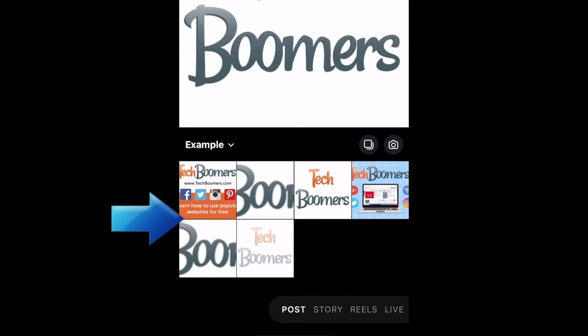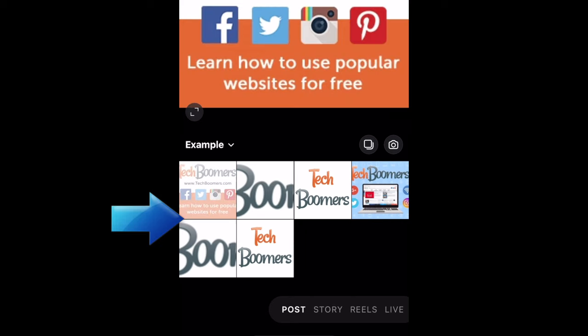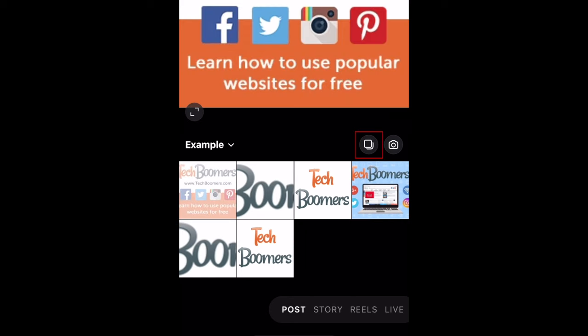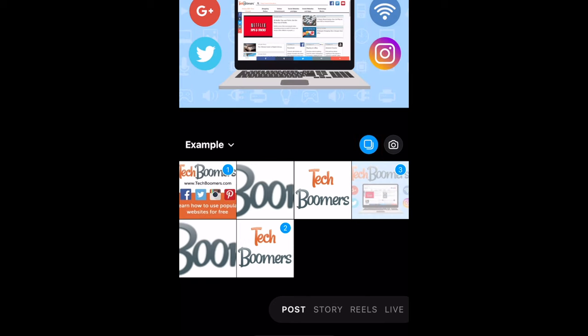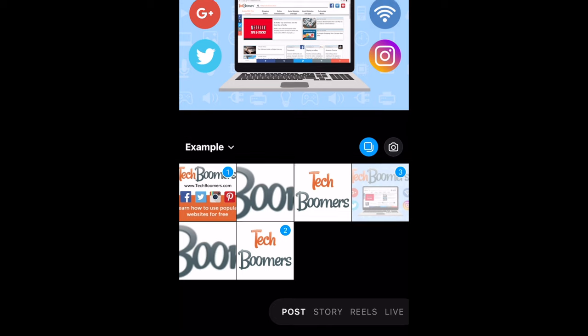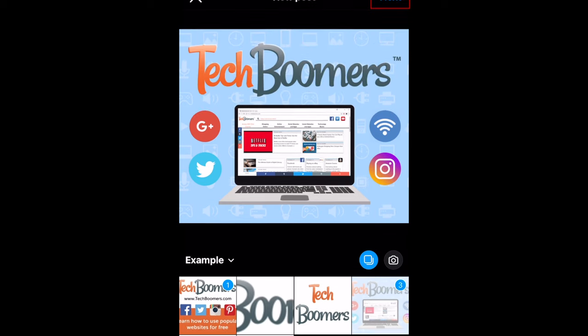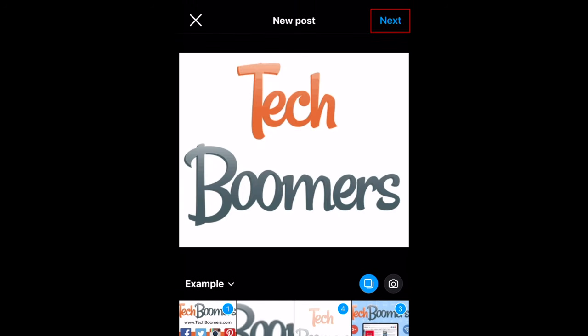Select the first image to upload to your carousel post. Tap the carousel icon, then continue selecting photos and videos to include in your carousel. You can have up to 10 images in your post. When you're done, tap next in the top right corner.